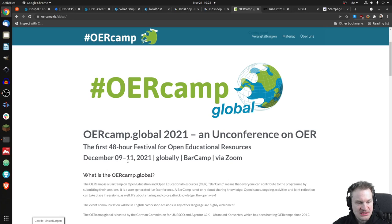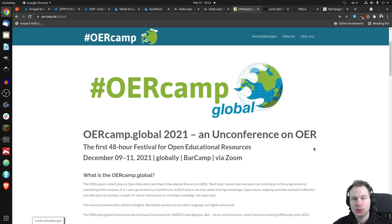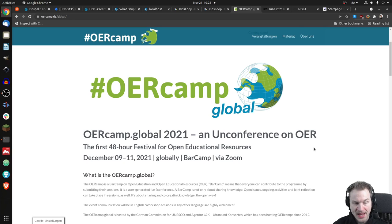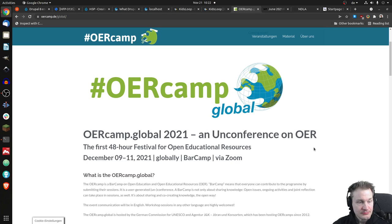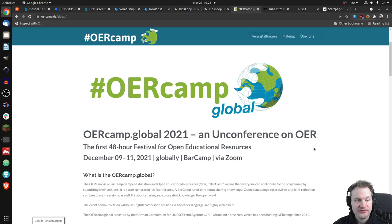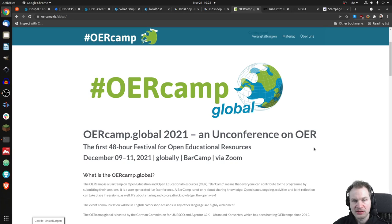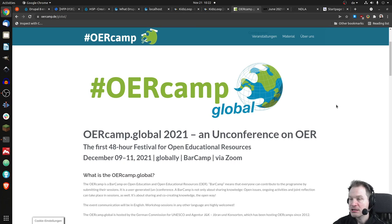The date is December 9th to December 11th, and it will be online. You don't have to register, you don't have to pay anything, so it's completely free. There will be all kinds of things related to Open Educational Resources, including H5P.